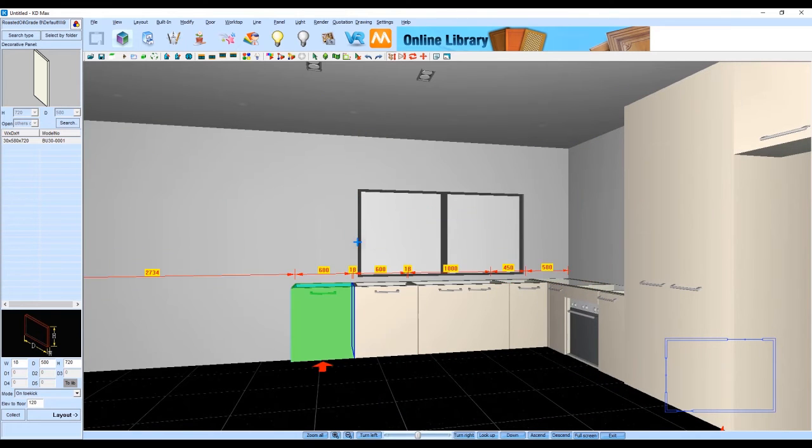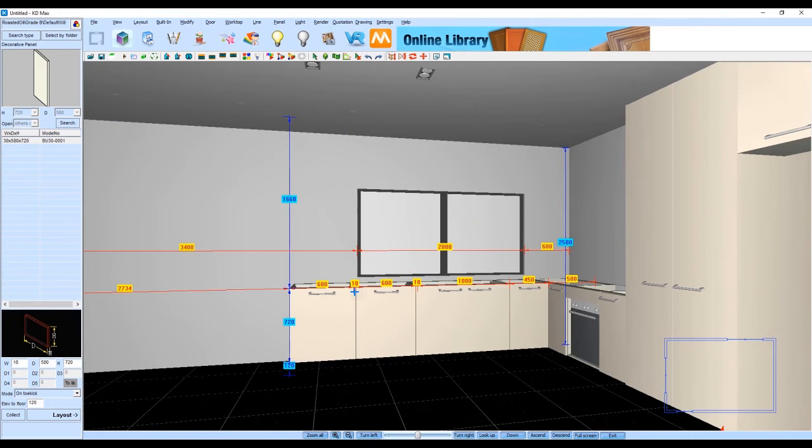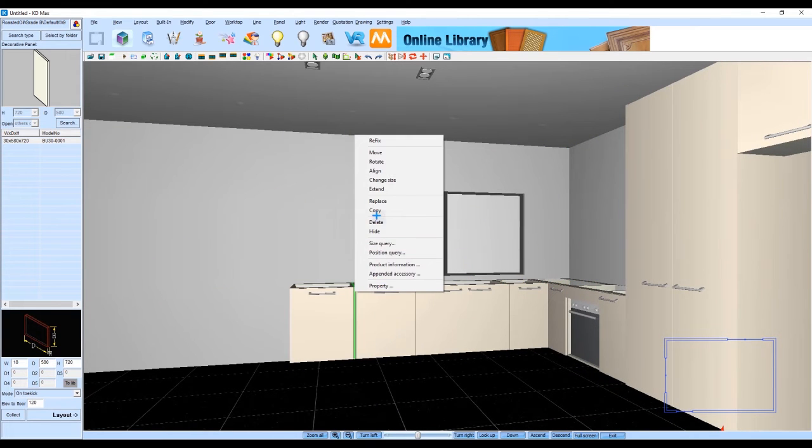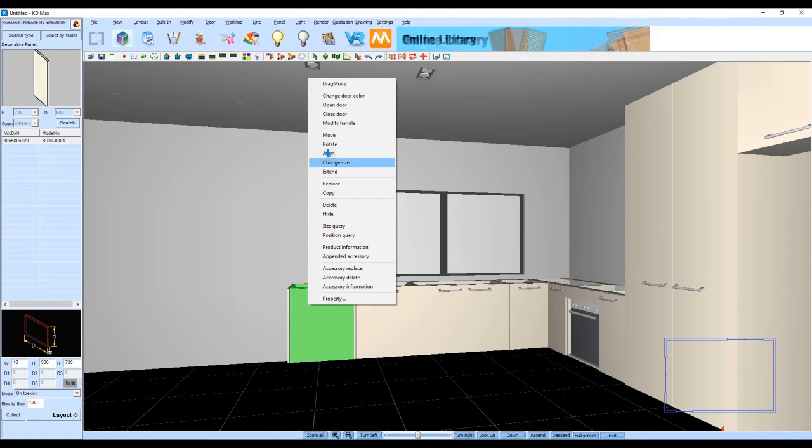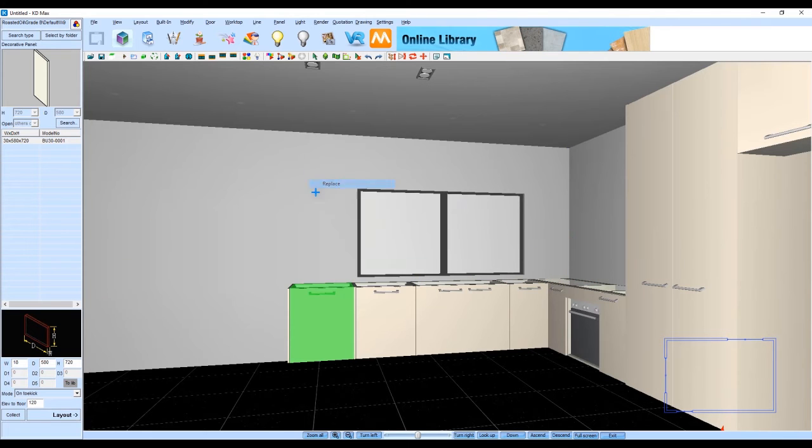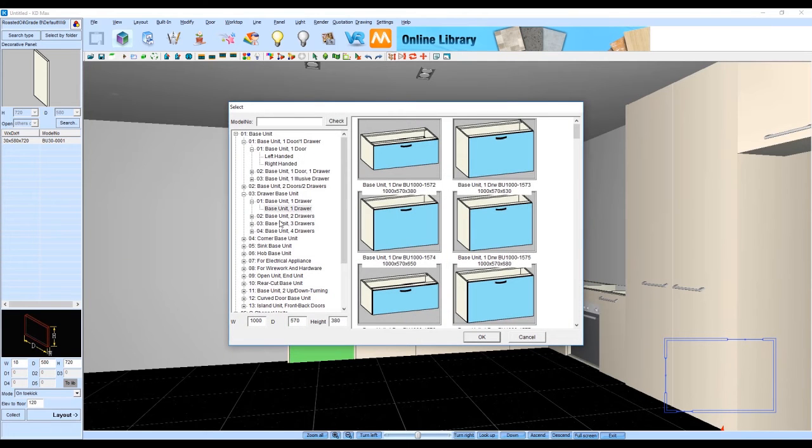Lastly we're going to be finishing off this drawing by duplicating this cabinet as well as the end panel and we're now going to replace this cabinet with a three drawer bank instead.